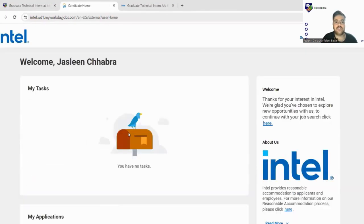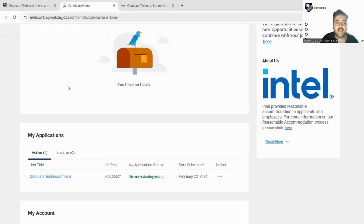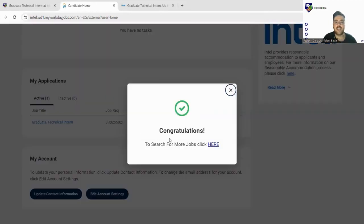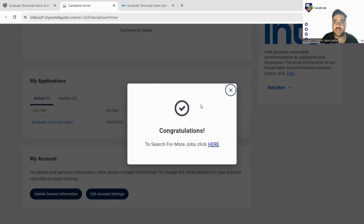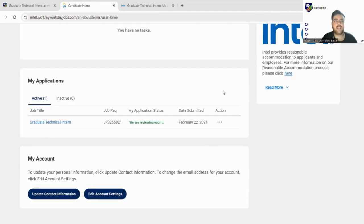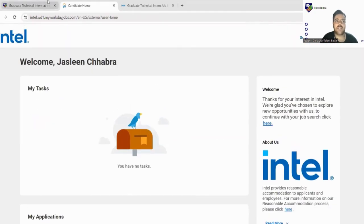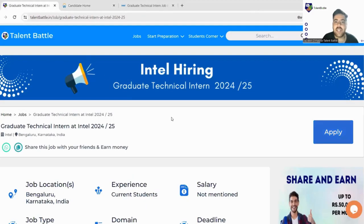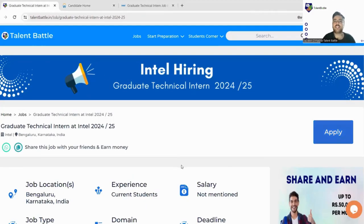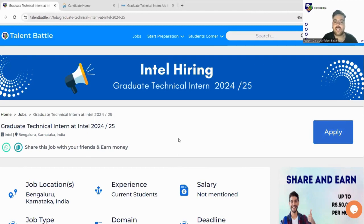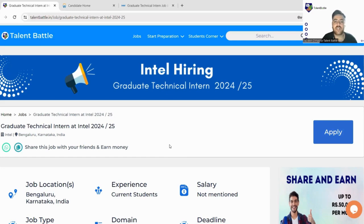So yes, your form has been submitted now and your application is counted here. You can see the status here. Congratulations pop-up will also come. That's all for today. In this video we checked out Intel's hiring. This is an internship opportunity. For summarizing, I'll just summarize each thing for you. This is Graduate Technical Intern for 2025 batch students.